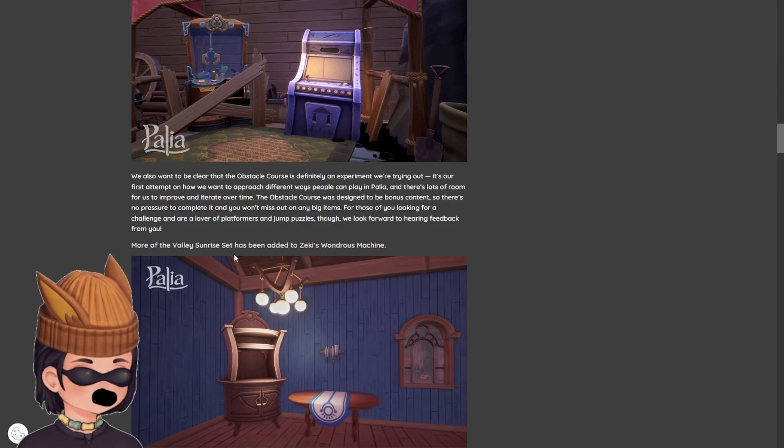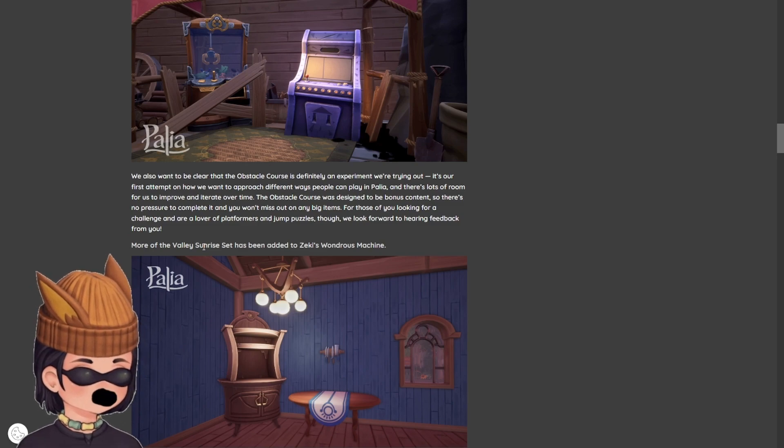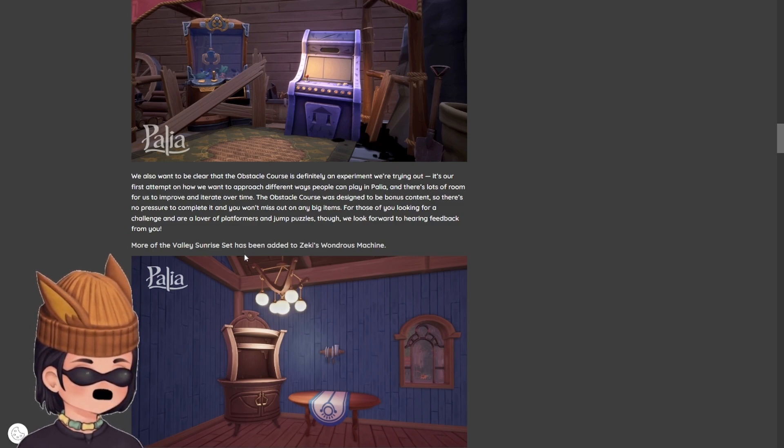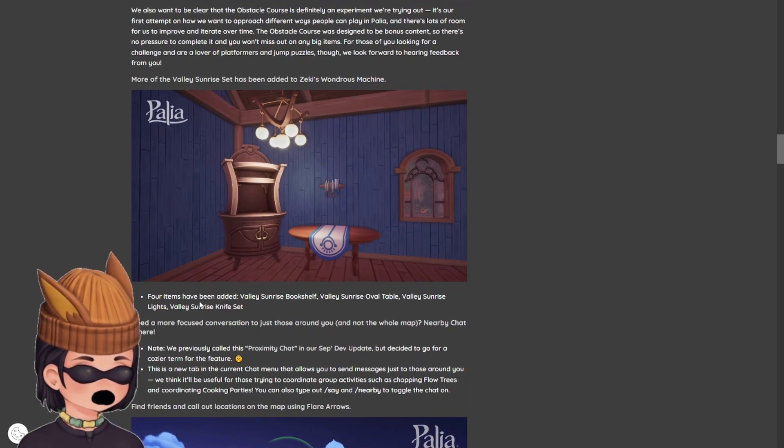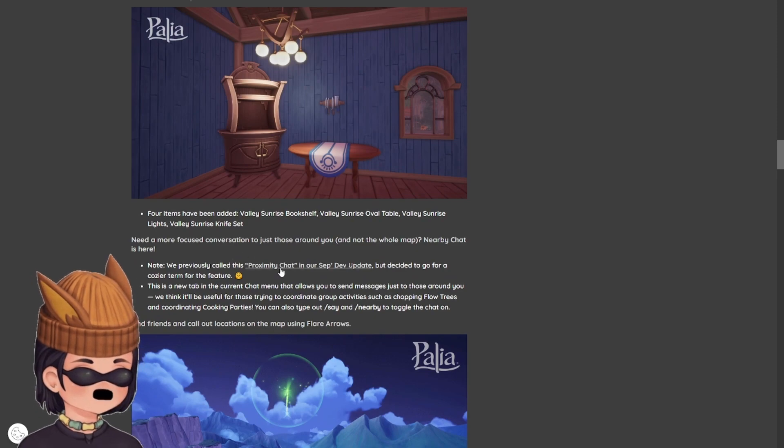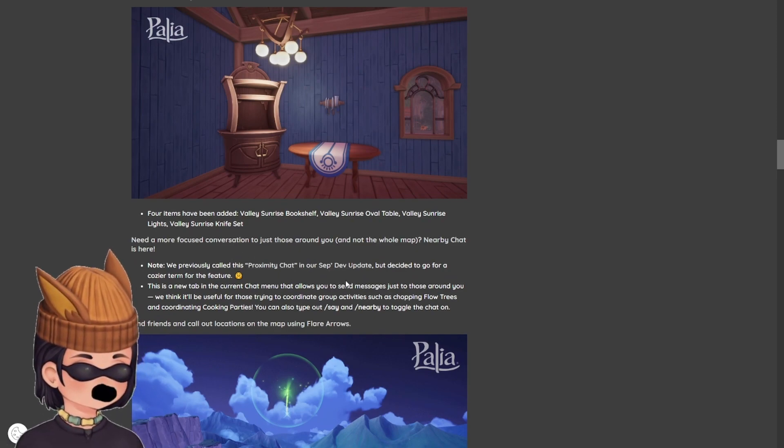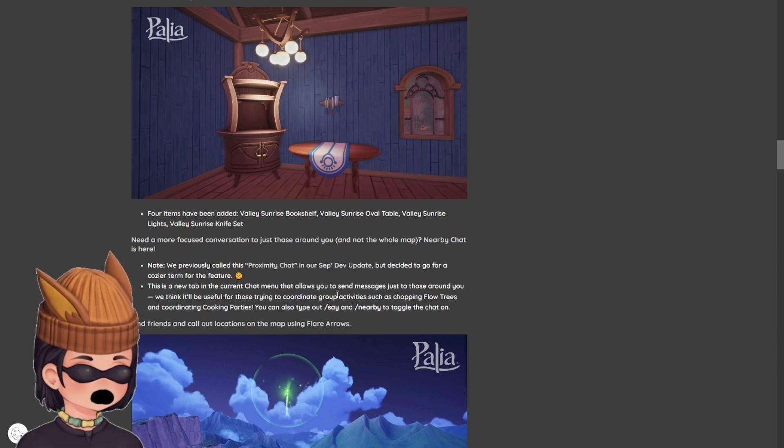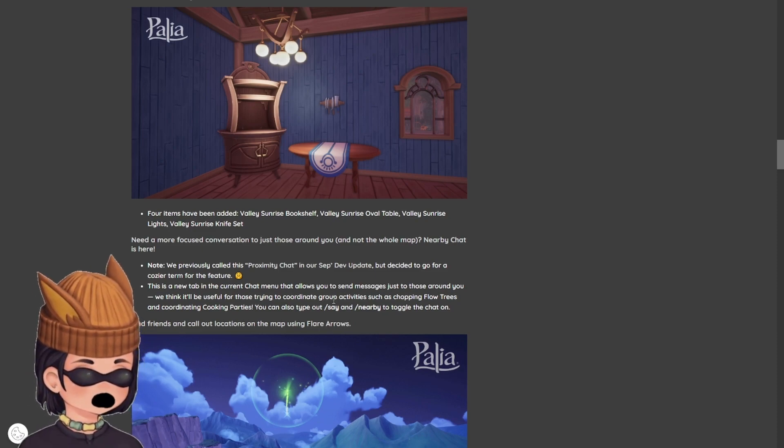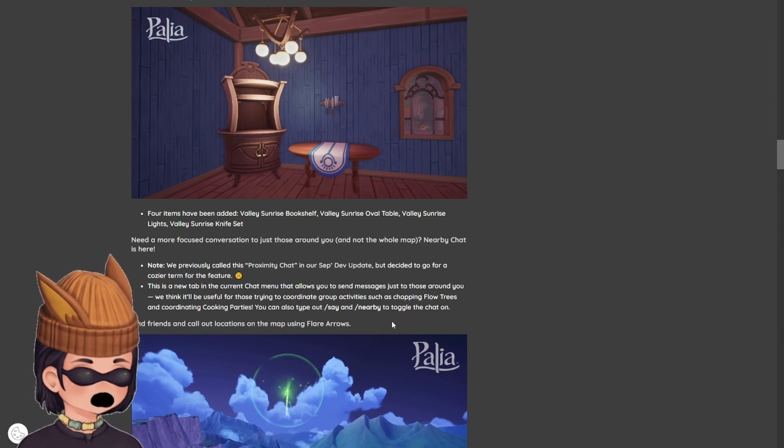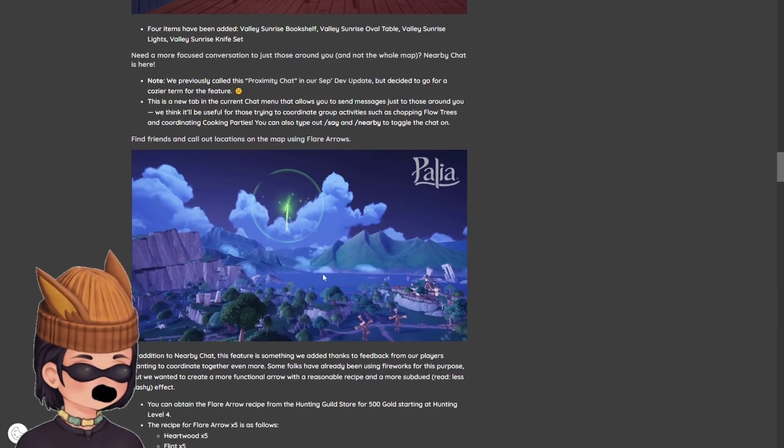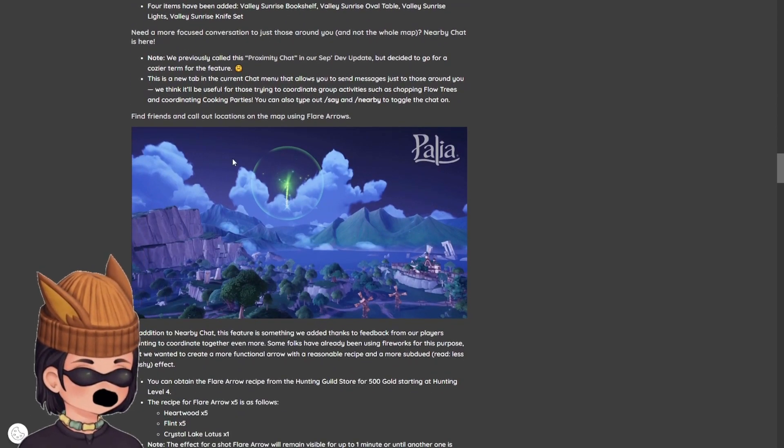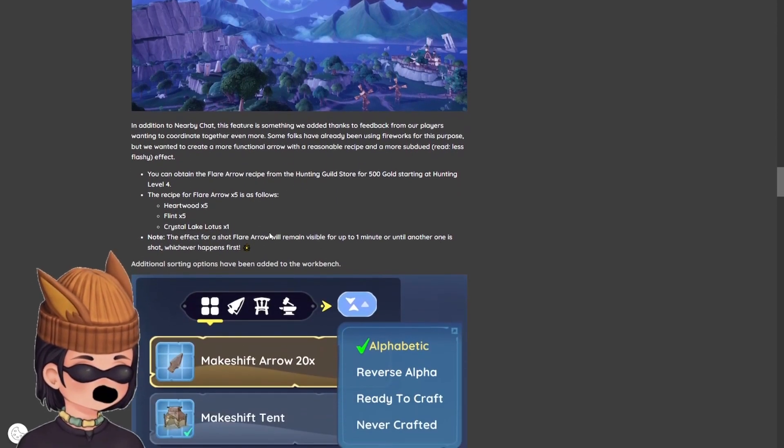More of the Valley Sunrise Set. Sunrise Set has been added to Zeki's Wondrous Machine. Four items have been added. Need a more focused conversation to just those around you, and not the whole map? Nearby Chat is here. We previously called this Proximity Chat in our September dev update, but decided to go for a cozier term for the feature. This is a new tab in the current chat menu that allows you to send messages just to those around you, and we think it'll be useful for those trying to coordinate group activities, such as chopping blowtrees, and coordinate cooking parties.